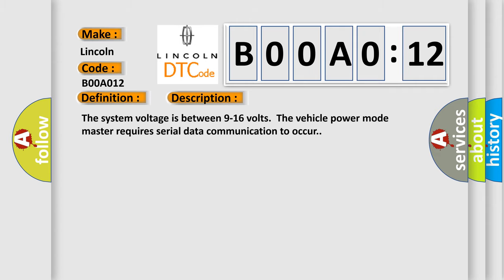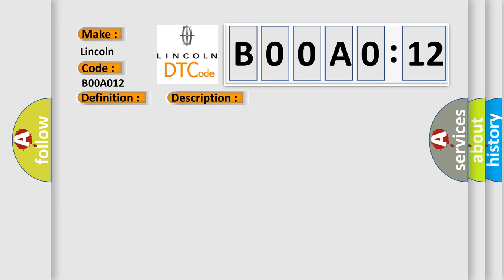The system voltage is between 9 to 16 volts. The vehicle power mode master requires serial data communication to occur. This diagnostic error occurs most often in these cases.